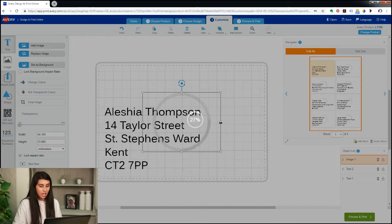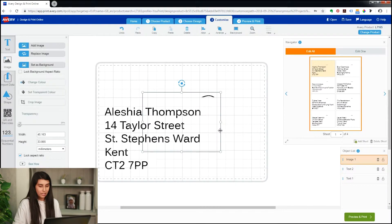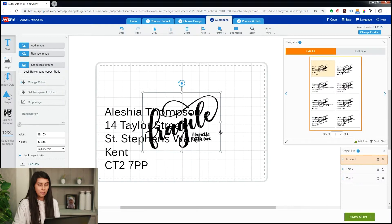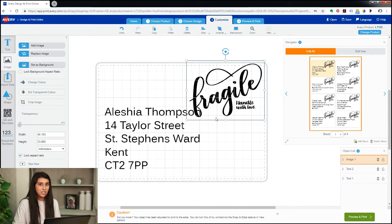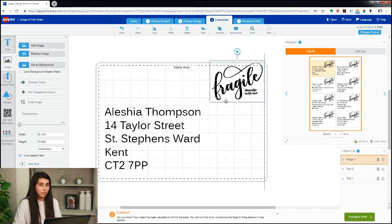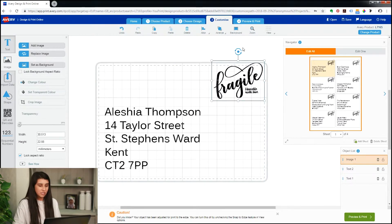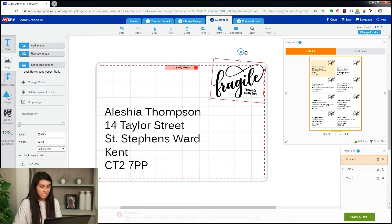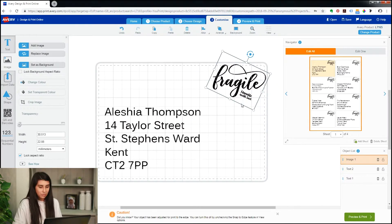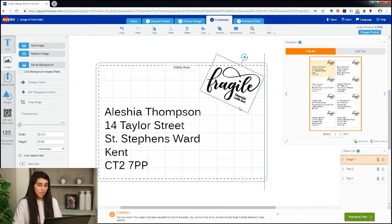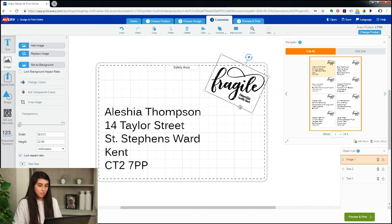Once you've added your image, drag and drop it here, and then you might want to reposition it, change the size, and re-rotate it so it's nice and straight. Just drag it down slightly there and we're done with that.